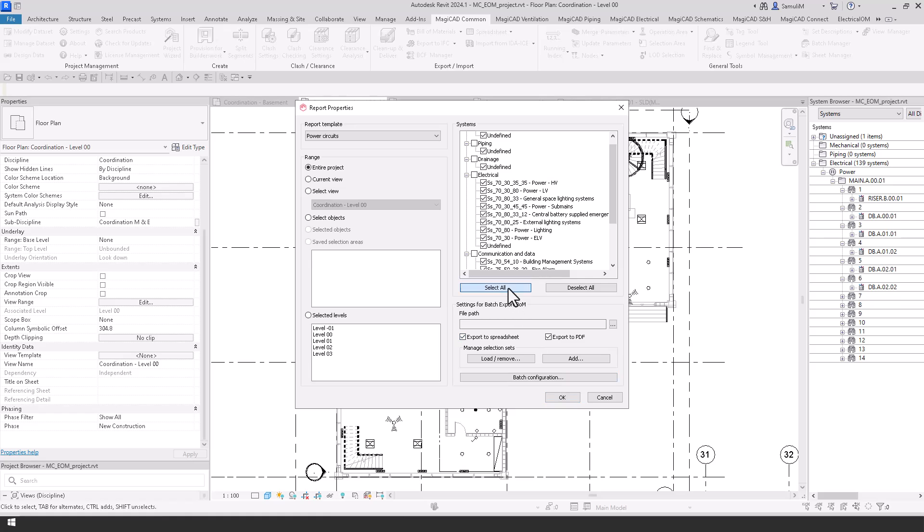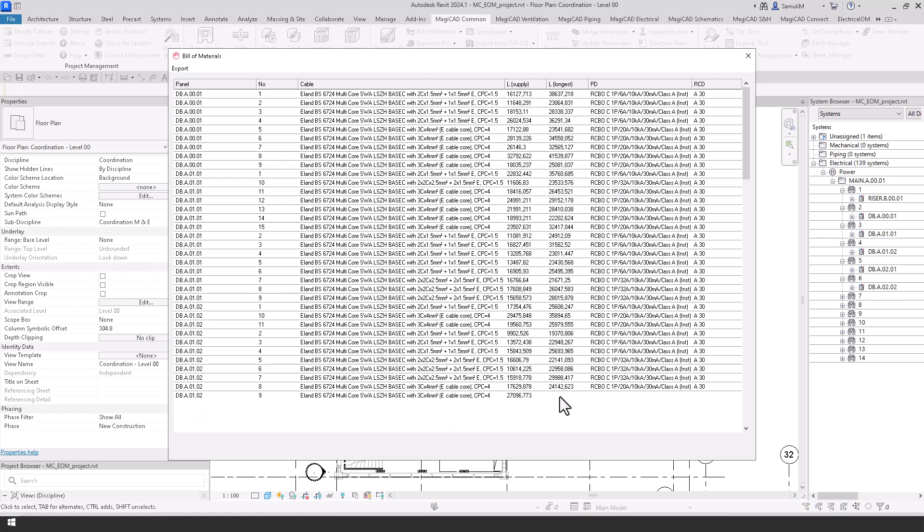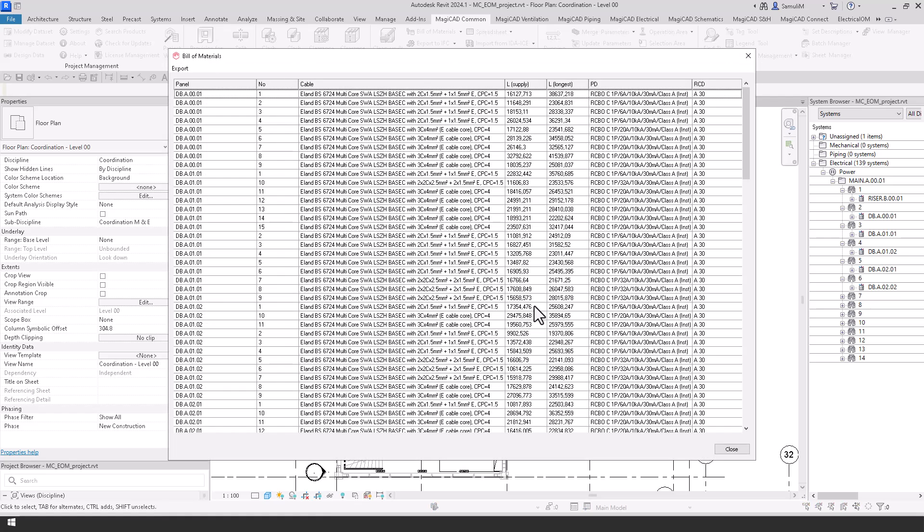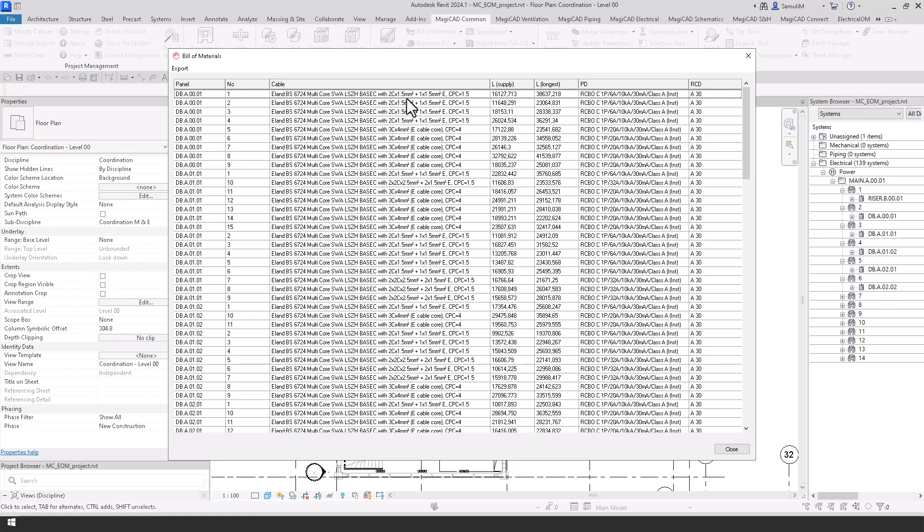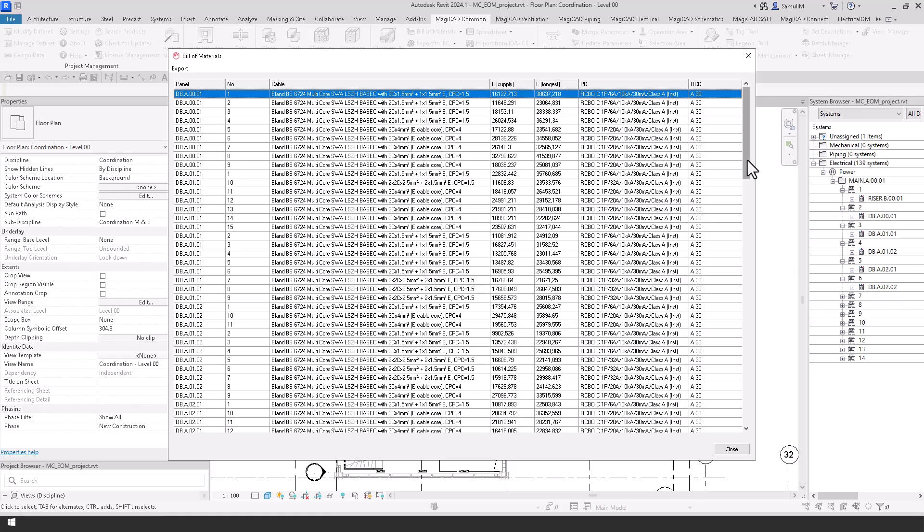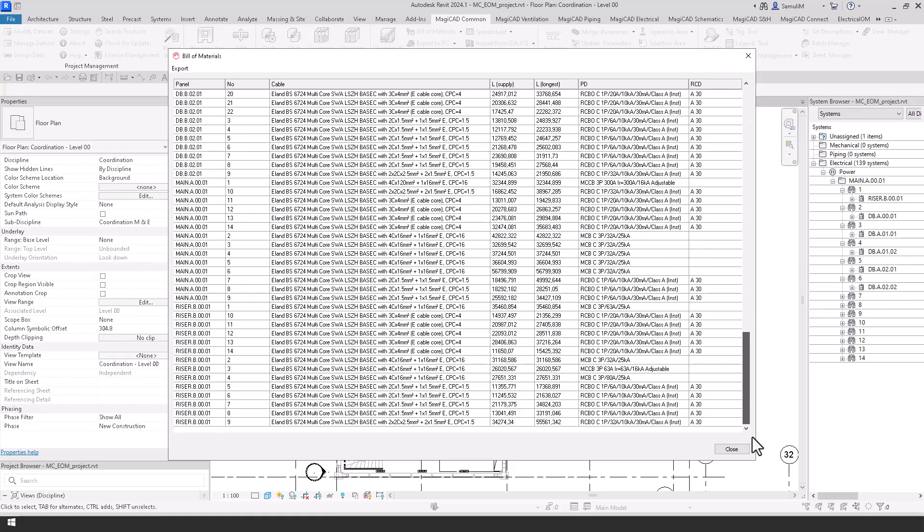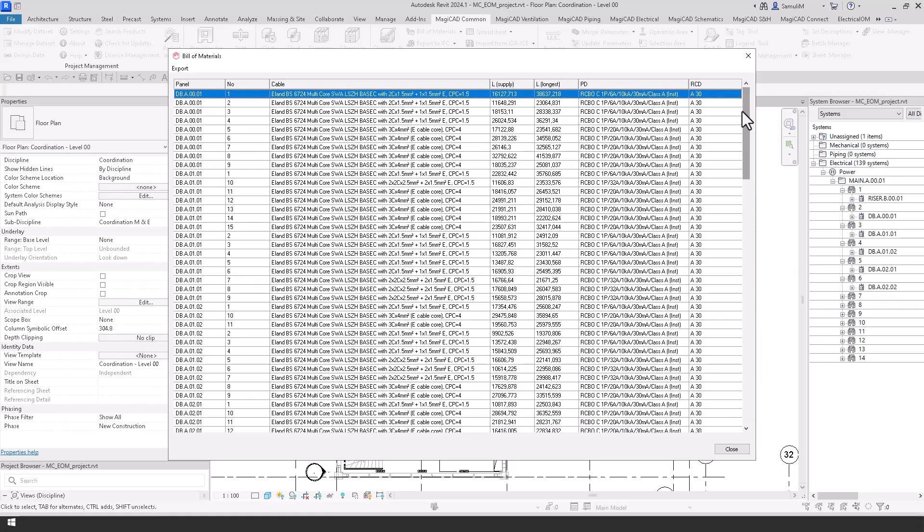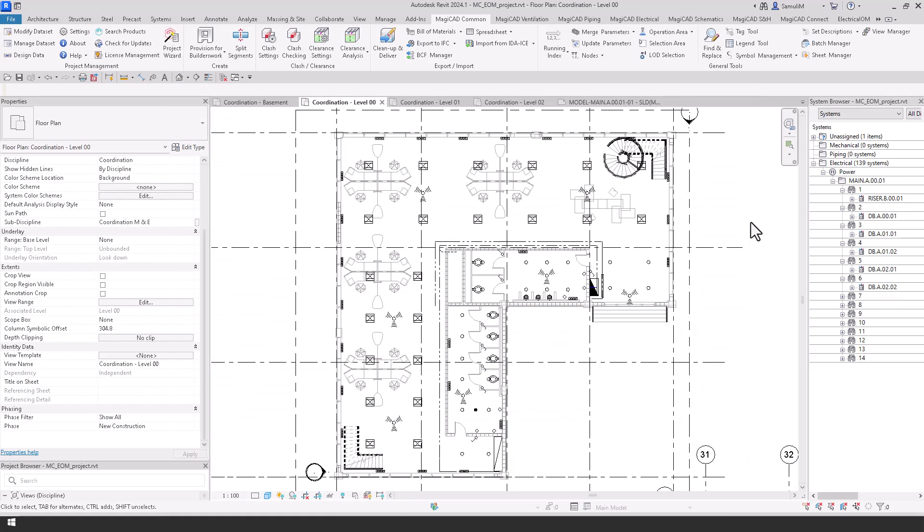Using this information now we can use our bill of materials feature where we can set up these power board circuits schedules, and in here you should have these set up in your localisations or you can produce them yourselves. And then as you can see here you have your panel, your numbers, your cables, your supply, your longest supply, protective devices and any RCDs within the project. And you can add additional cells to these or any information in there.